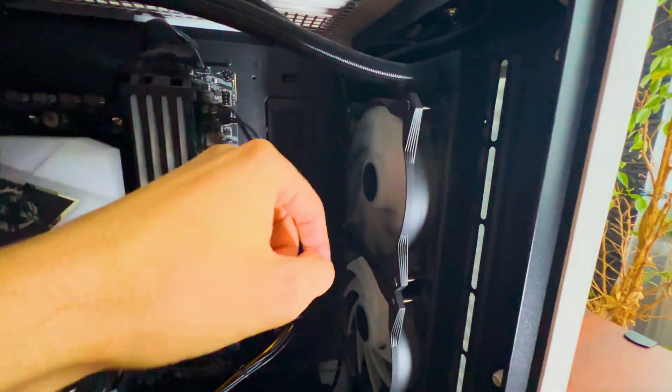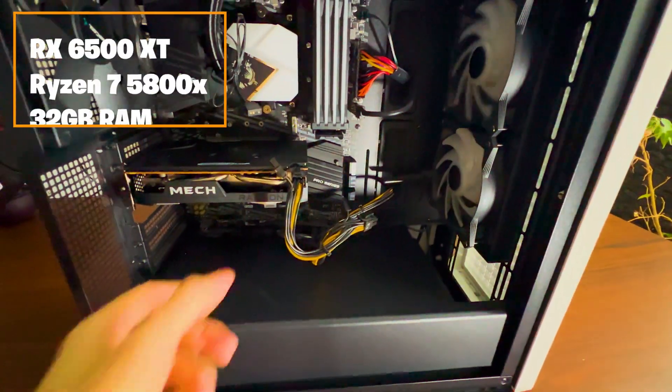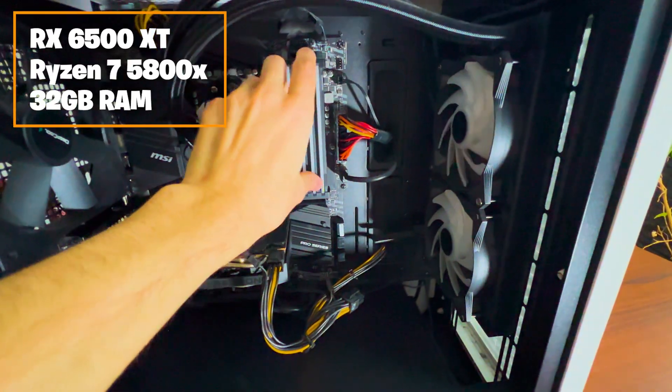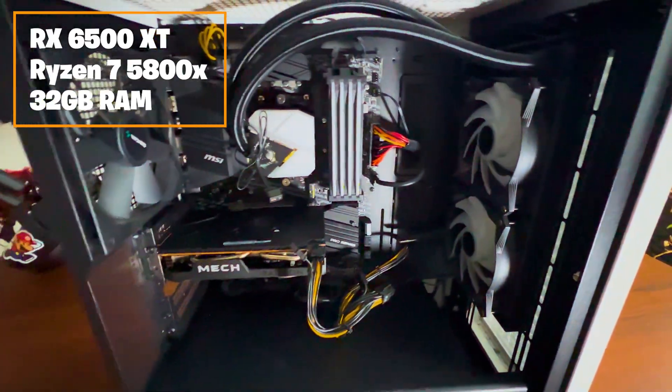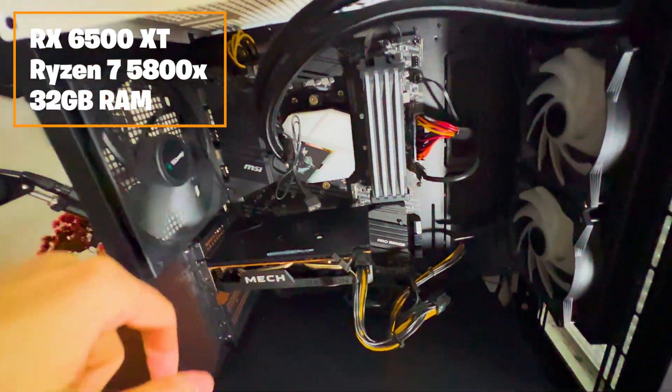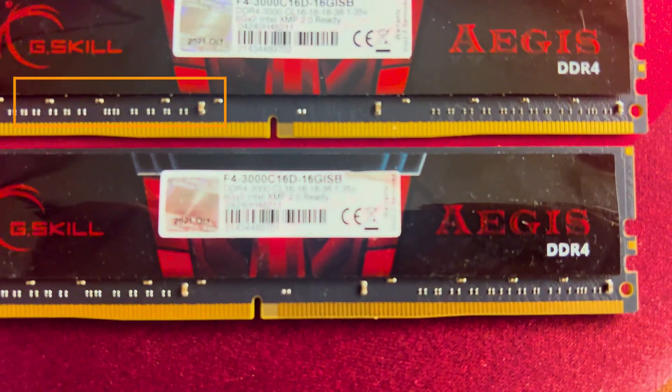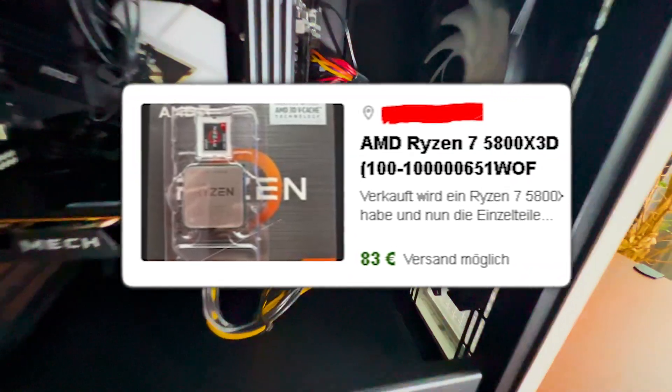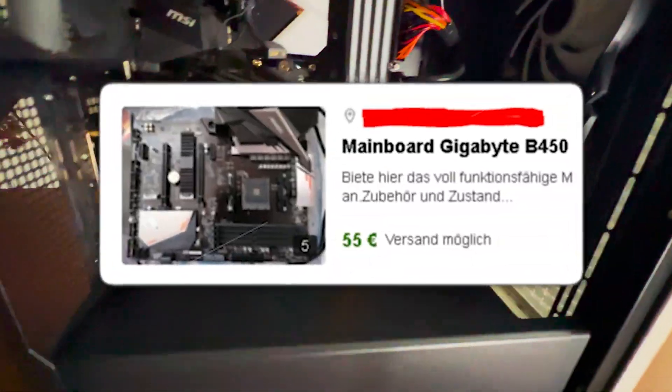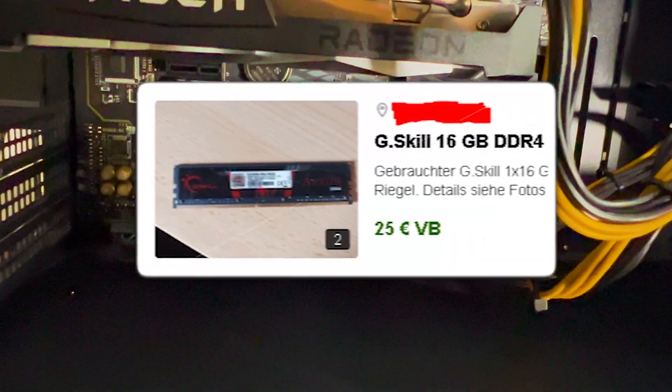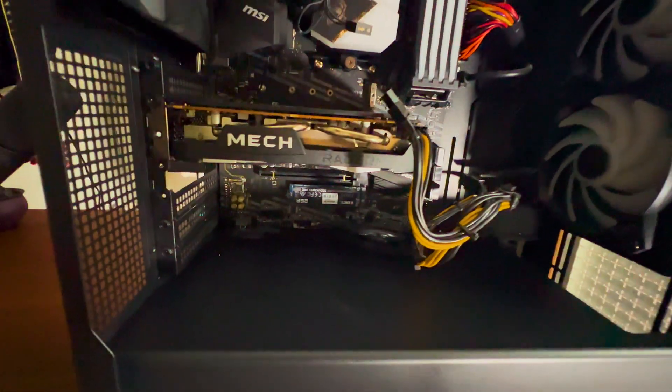First of all, to the PC build itself. This was actually a previous budget build which I already used in a different project. It has a Ryzen 7 5800X with 32GB of DDR4 RAM. You can actually find this Ryzen with a motherboard and some RAM for under $200 on eBay nowadays, which actually shocked me because this is still a really capable CPU.